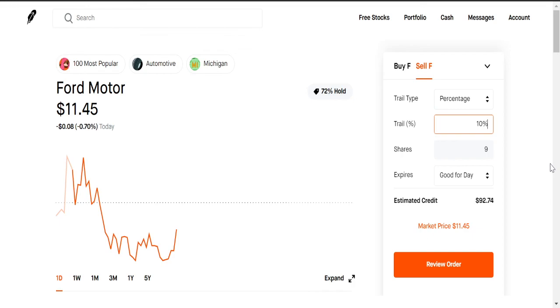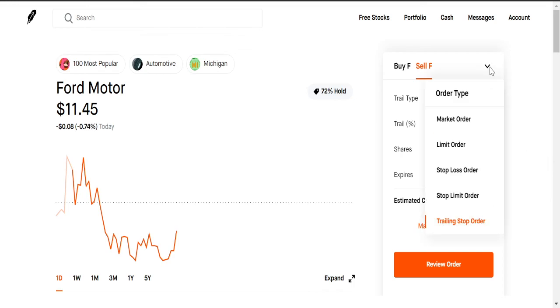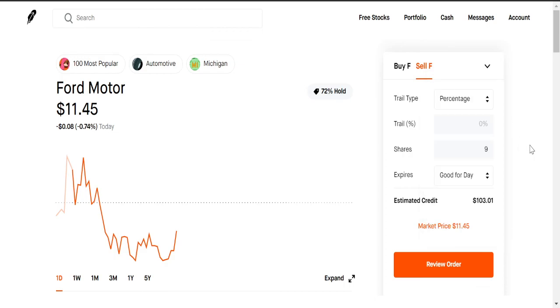So that's it for how to sell a stock on Robinhood. Hope you enjoy this video and remember to subscribe.